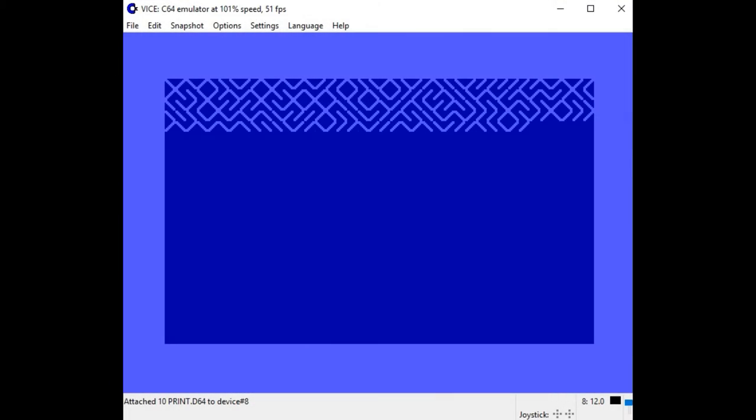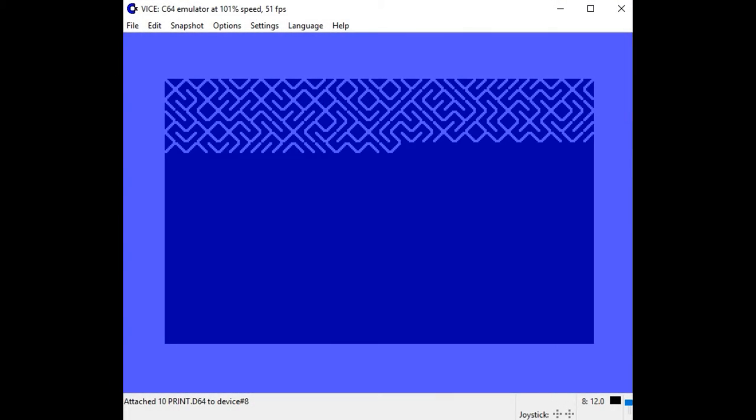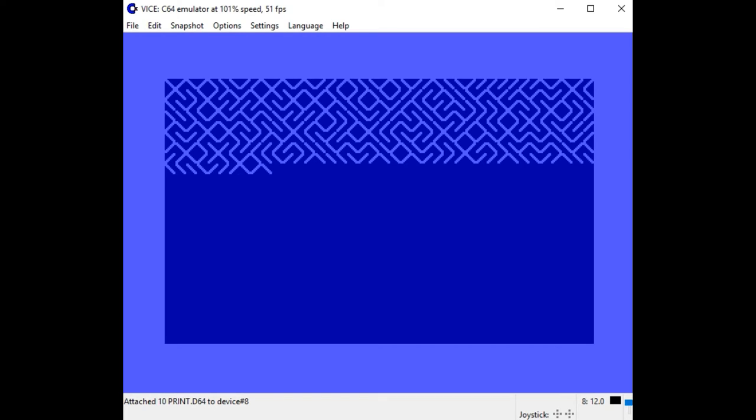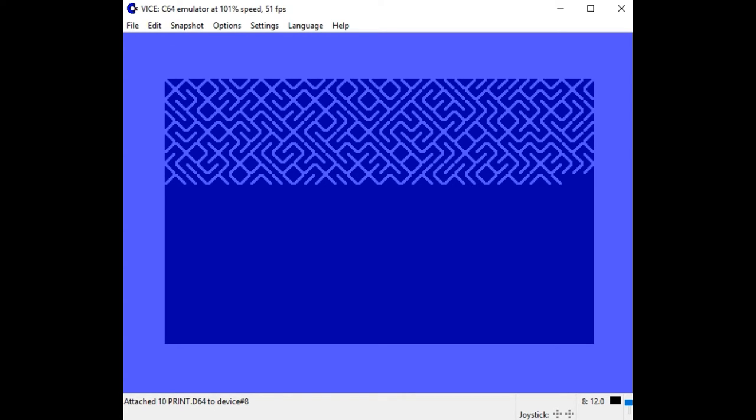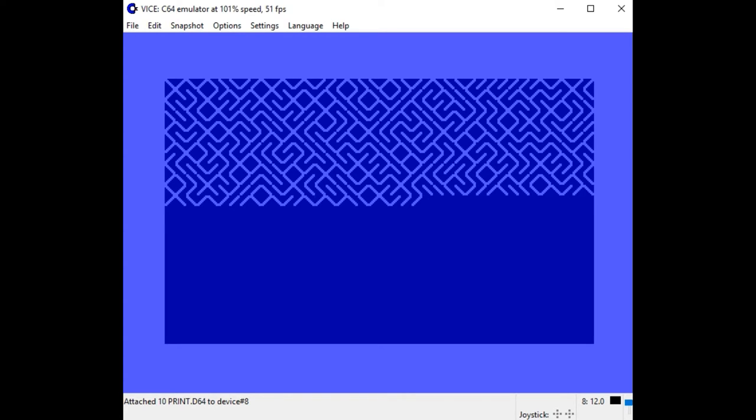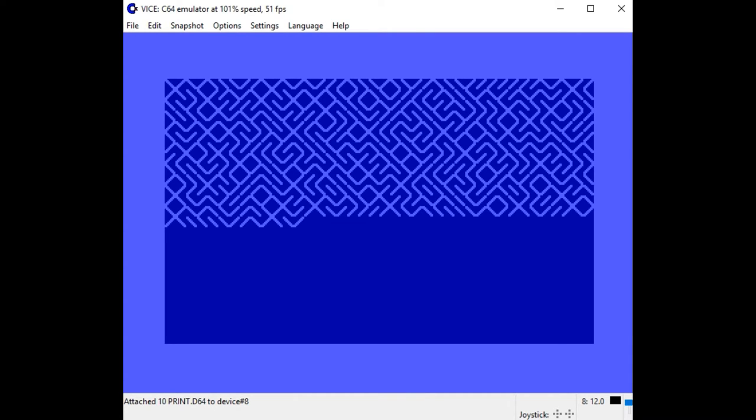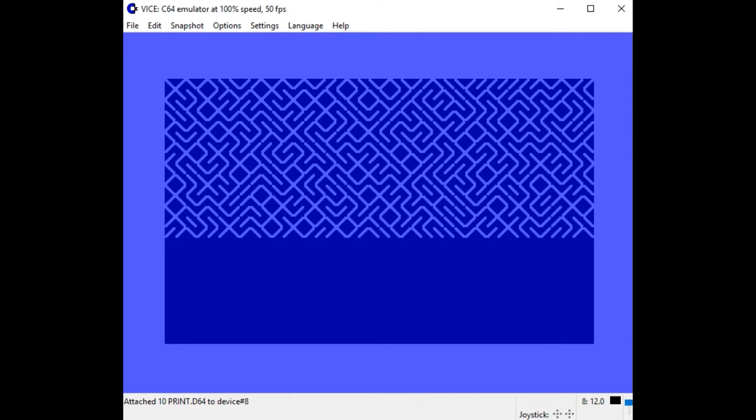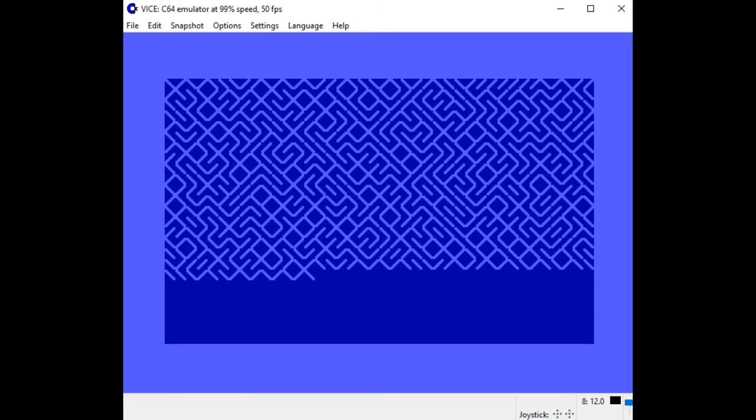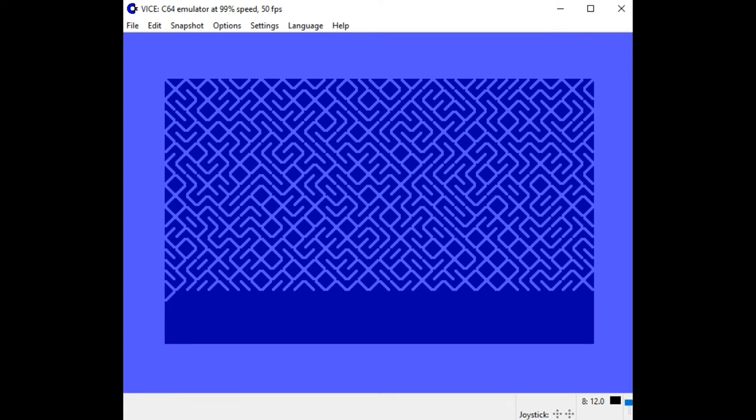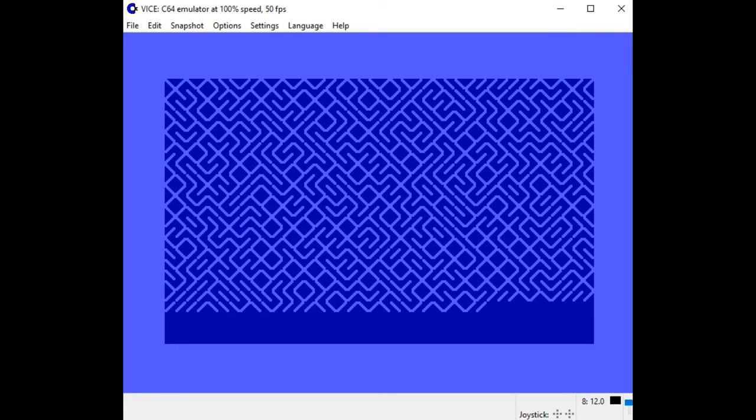The chapter preceding the conclusion covers the subject of walking the maze—that is, trying to find some sort of solution to 10 PRINT. This begs the question: how do you find a solution to a program that never ends?